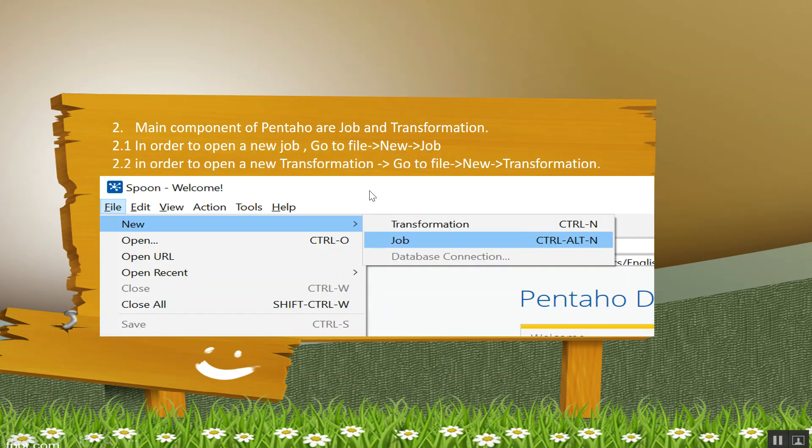Now, main components of Pentaho are job and transformation. In order to open a new job, you have to go to file, go to new, and then click on job. Likewise, in order to open a new transformation or to design something inside the transformation, go to file, new, and then go to transformation.